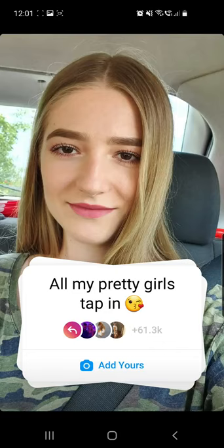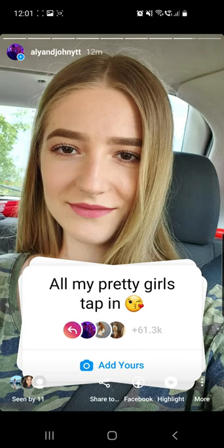All my pretty girls tap in! Instagram chain story. Hello guys and welcome to our channel. In this video I'll show you how to do this Instagram viral trend right here, so keep on watching.